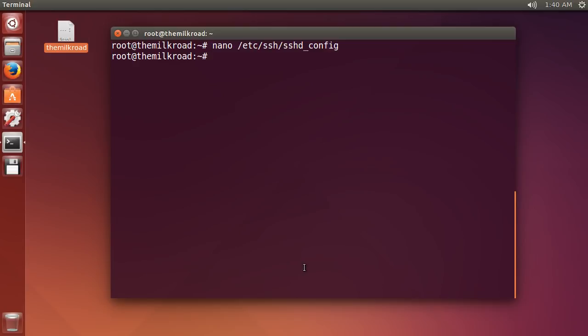So whenever we make changes to the configuration file, we usually need to reload it or restart the service. So reload SSH – this just means restart it so the new changes we just made take effect.